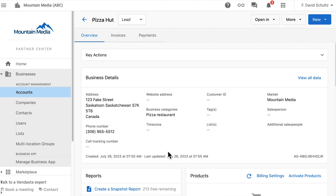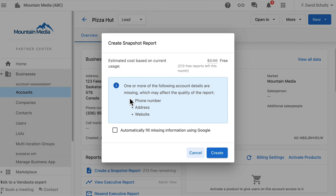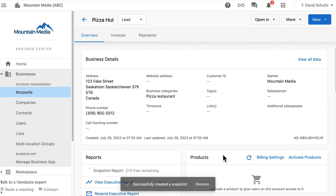Let's head over to Snapshot Report next, where a small update helps you generate comprehensive reports on the first try. When you go to create a Snapshot Report for a prospect, you'll get a pop-up notifying you of missing account details. Fill in those missing pieces before running the report to improve the accuracy and overall quality of the insights generated to help you build a successful sales pitch.